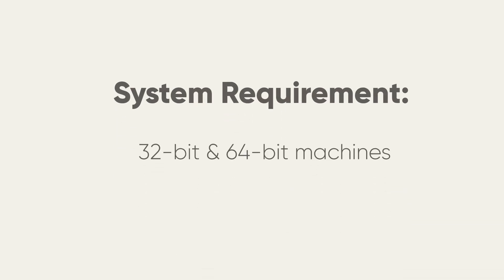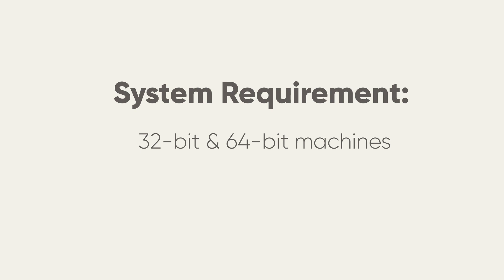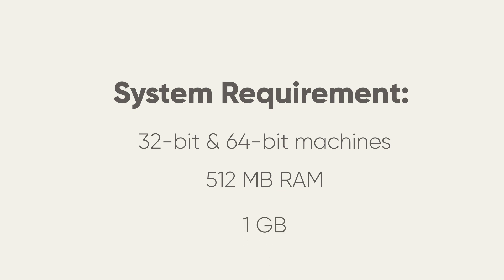Like Lubuntu, LXLE is available as a live image for 32-bit and 64-bit machines. The hardware requirements are 512 MB of system RAM at a minimum with 1 GB recommended.